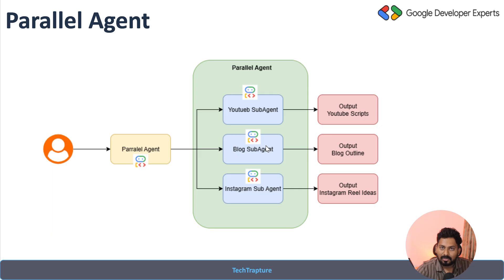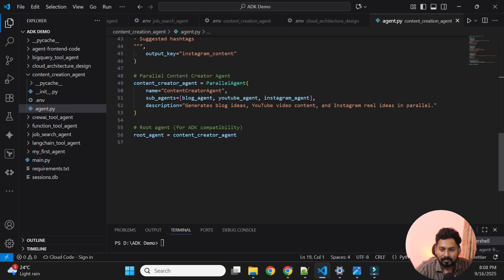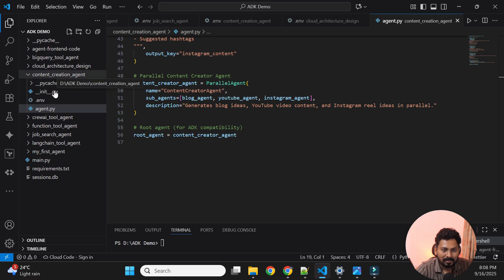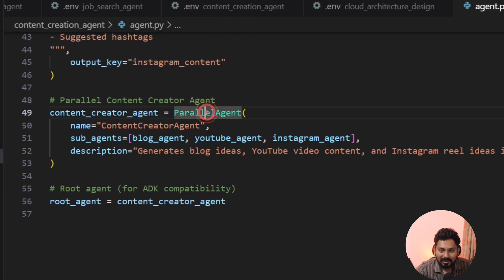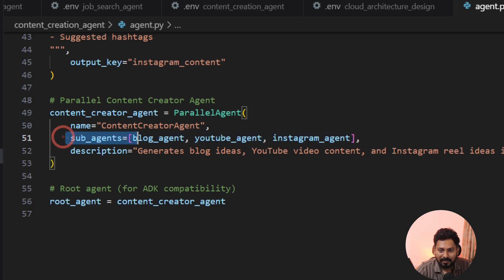Now I'm in VS Code. On the left side you can see many agents I've created in previous videos. For this video, focus on the content creation agent. In agent.py, we are creating one parallel agent — the content creator agent — which calls subagents. You do not see any LLM or model here; this agent calls the blog agent, YouTube agent, and Instagram agent in parallel.